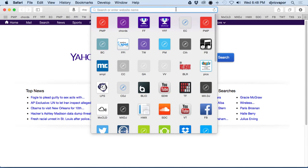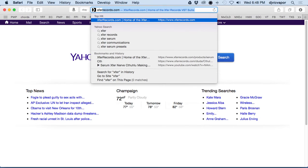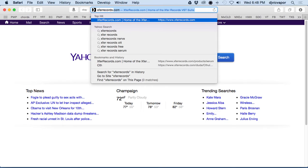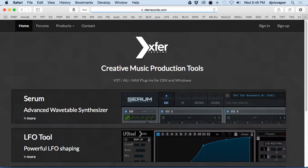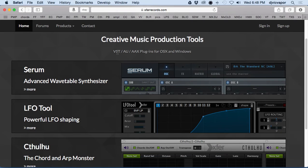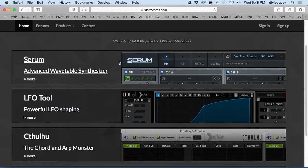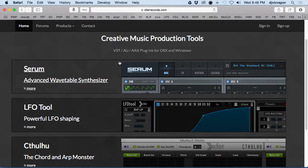Xfer Records is xferrecords.com. Right away you see that Xfer Records Serum is their flagship synth, really the only synth that Steve has created.